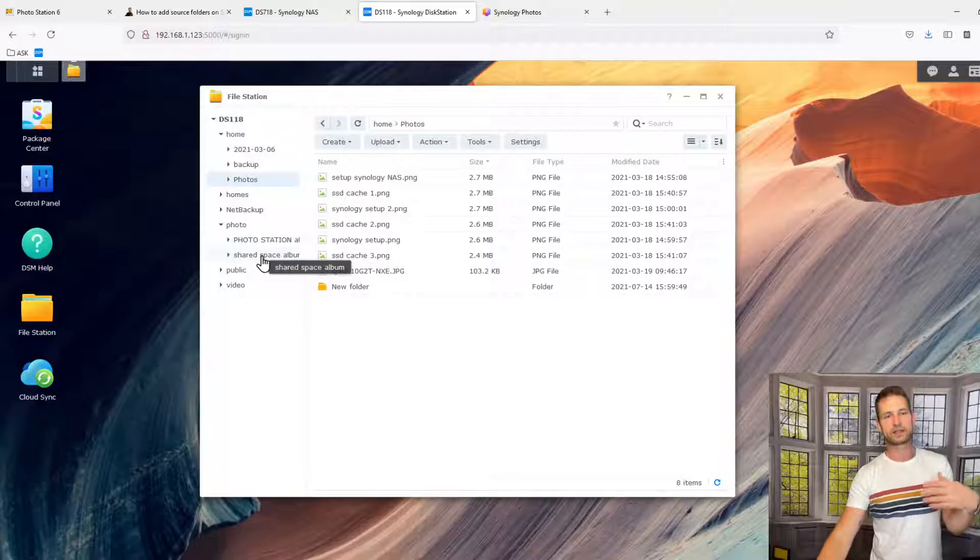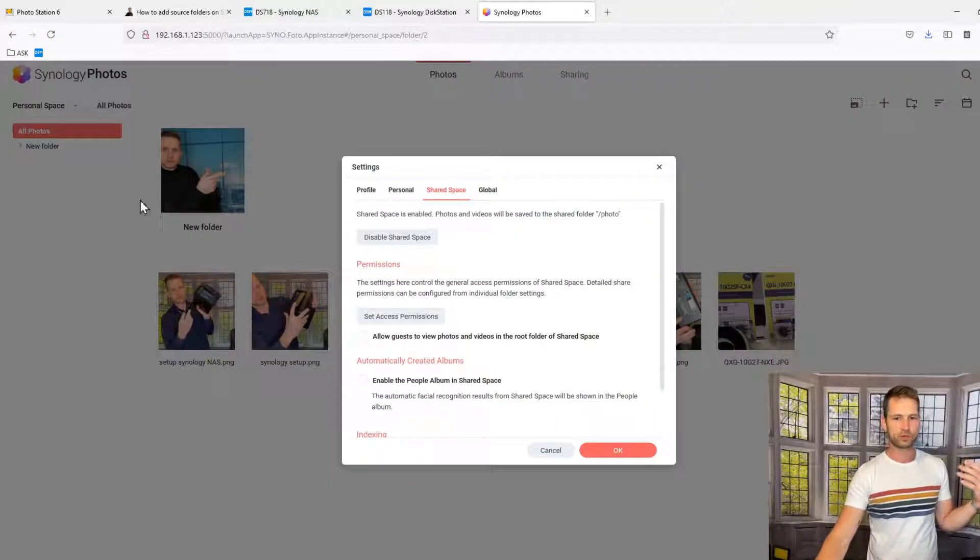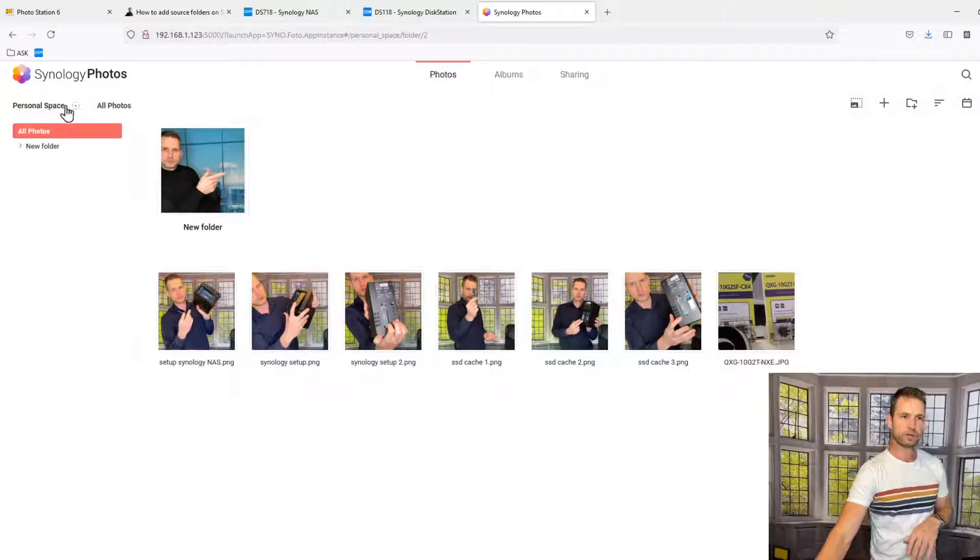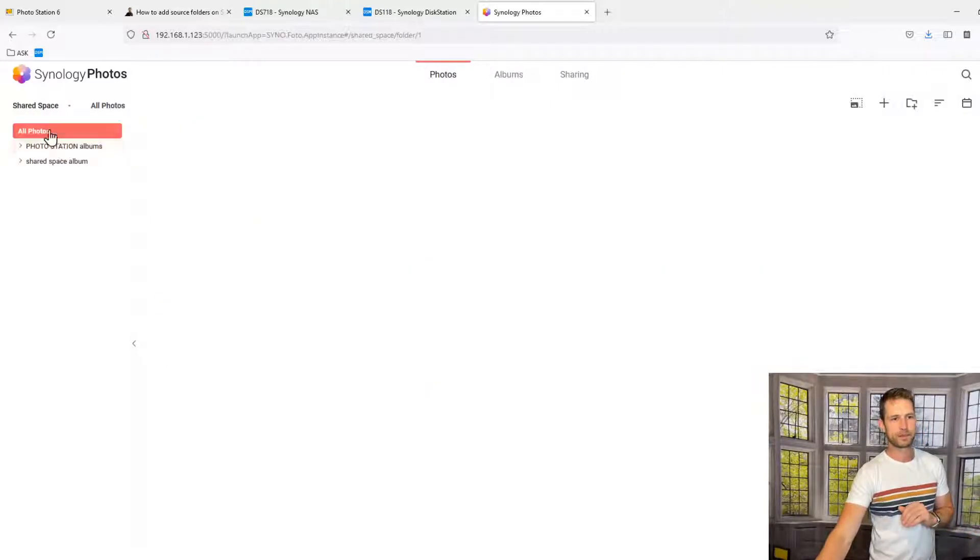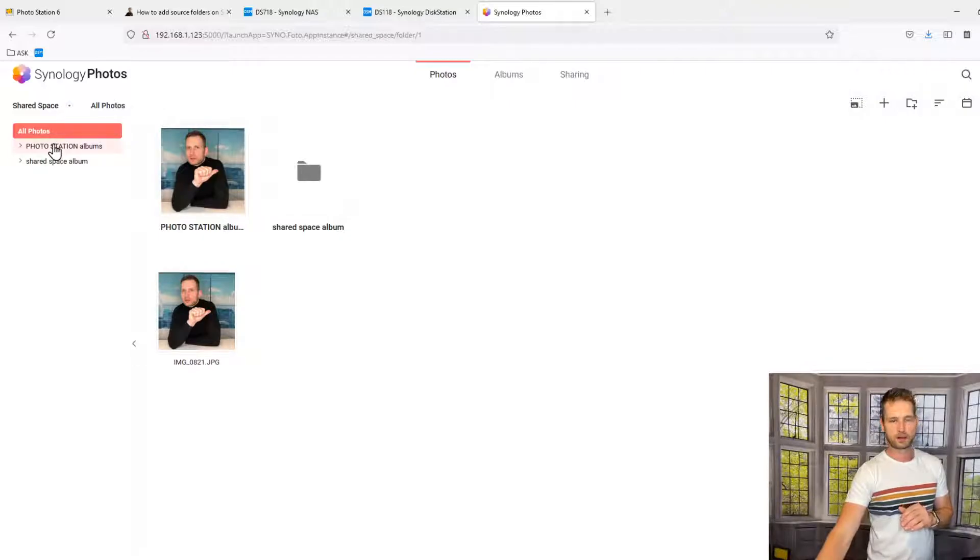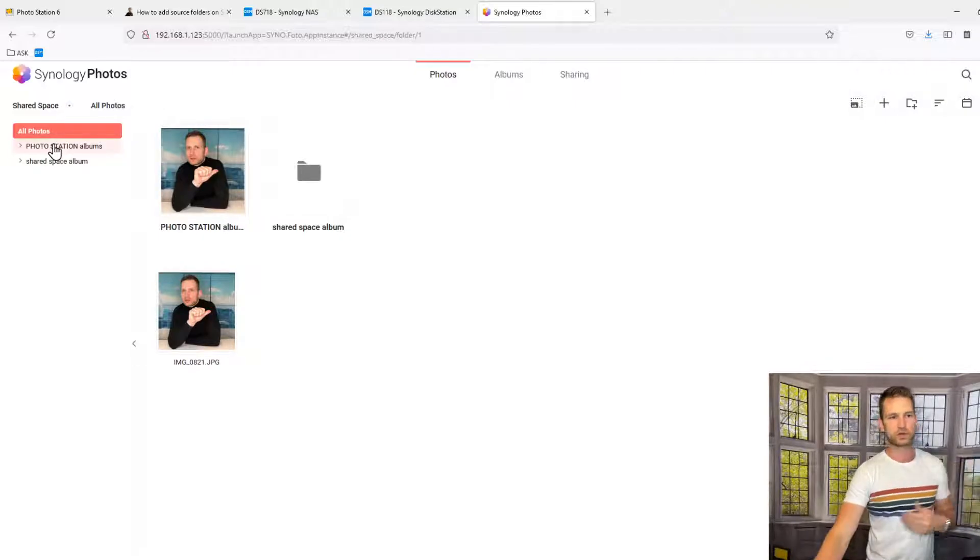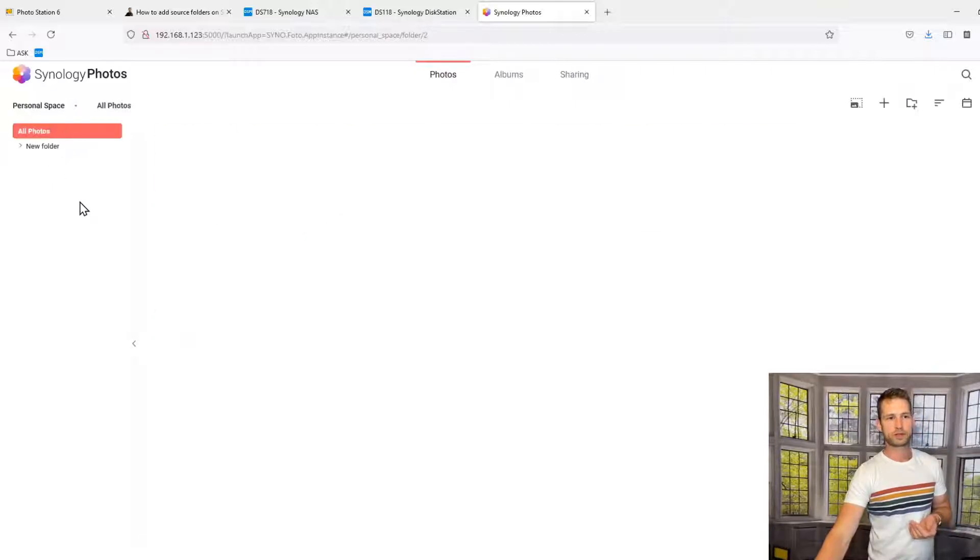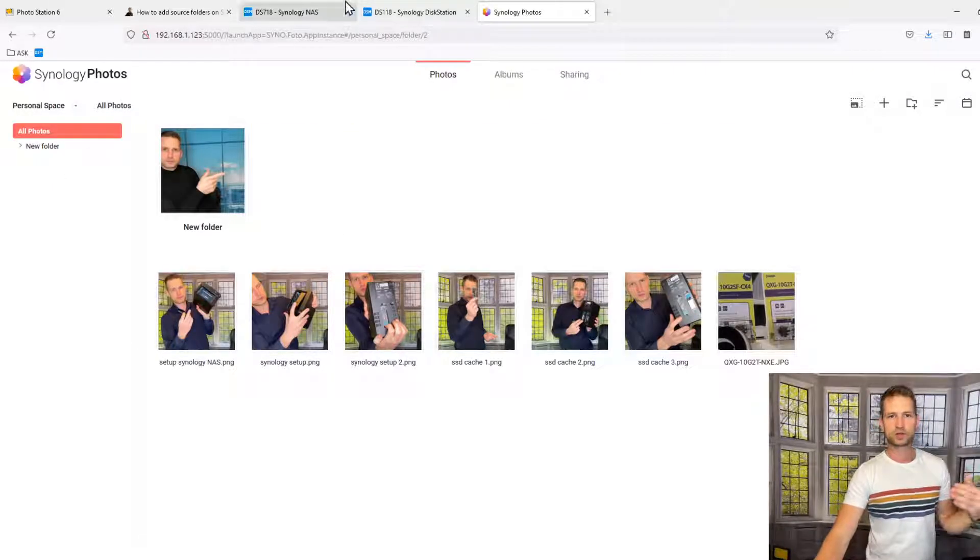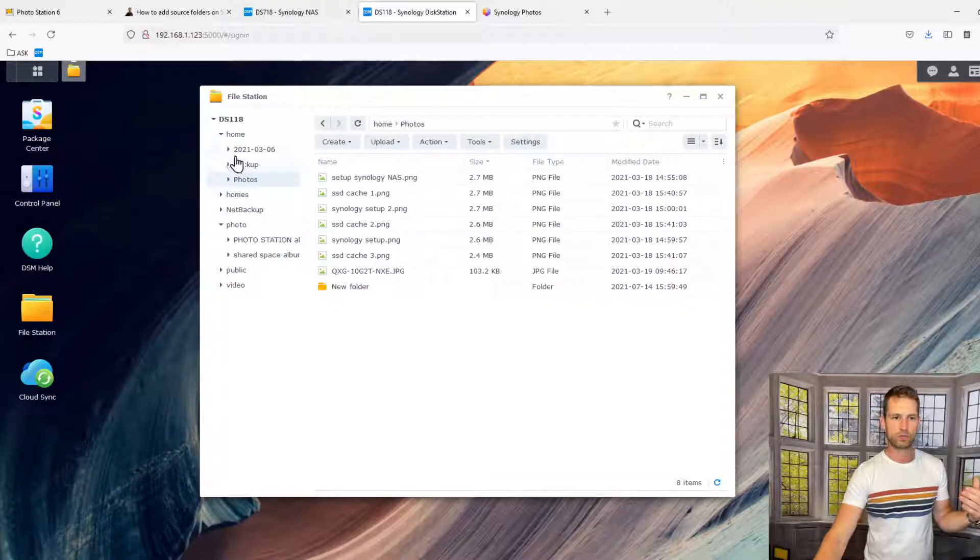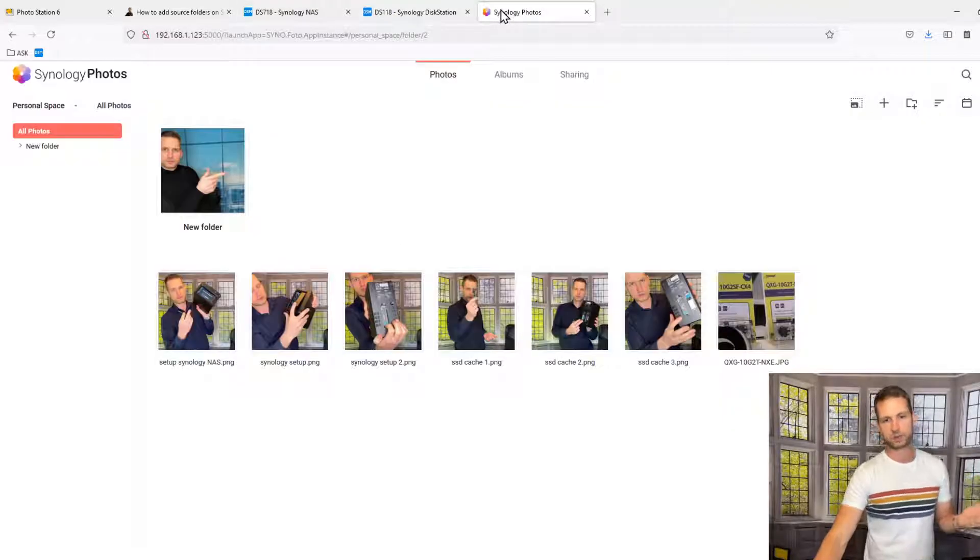You will see those folders in your Photos app. So you can switch between Personal Space and Shared Space. Shared Space will mean that you go to this shared folder, which is Photos, and see those folders there. If you want to switch to your Personal Space, you'll see photos under your home. That's how it works.